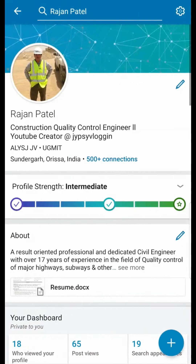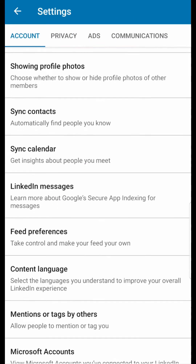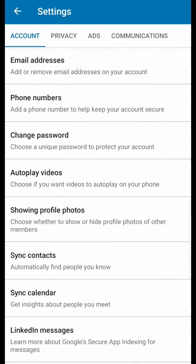Now view your profile. On the top right corner you can see a gear button — tap there. Scroll down on this page and you can see 'Privacy' — click on the Privacy tab.